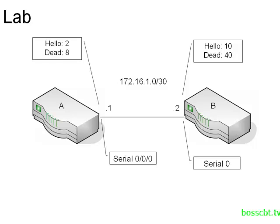We've gone ahead and changed the OSPF timer, both hello and dead, to 2 and 8 respectively on router A. So we'll jump on the router, see what kind of a problem that's causing and then show you how to fix it.